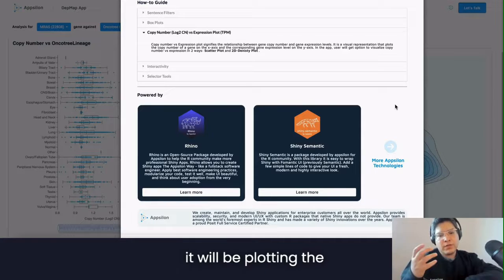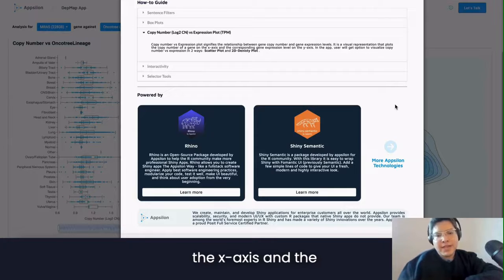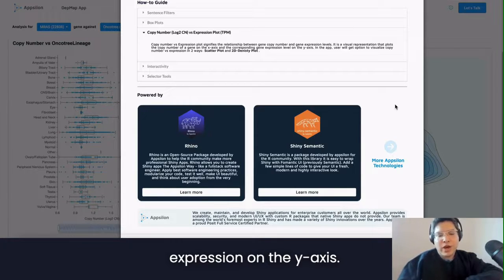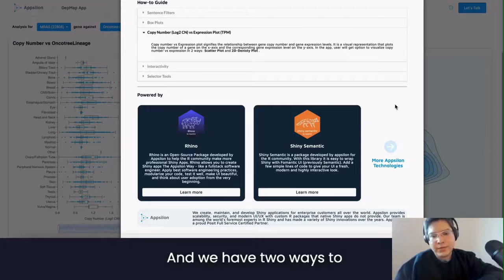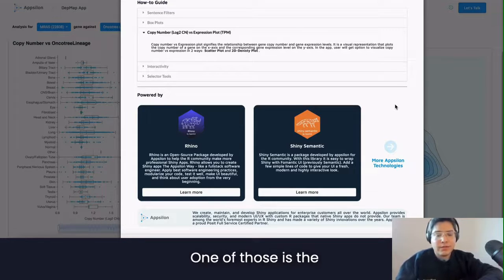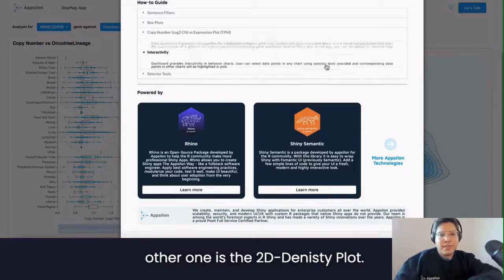This plot of copy number versus expression signifies the relationship between gene copy number and gene expression levels — a visual representation that plots these two. For example, it plots the copy number of a gene on the x-axis and the corresponding gene expression on the y-axis. We have two ways to visualize this: one is the scatter plot and the other is the 2D density plot.